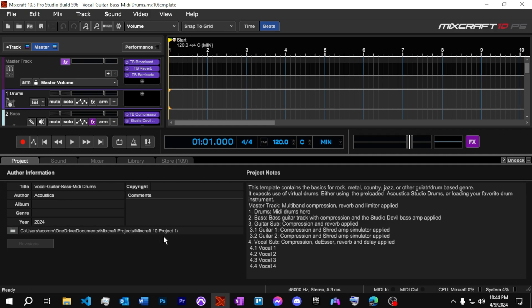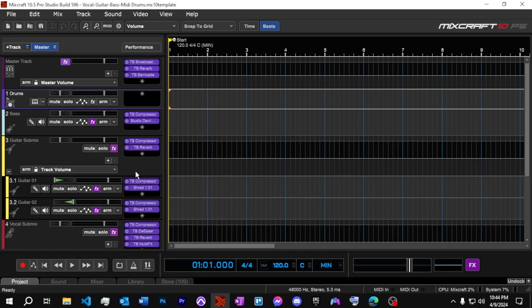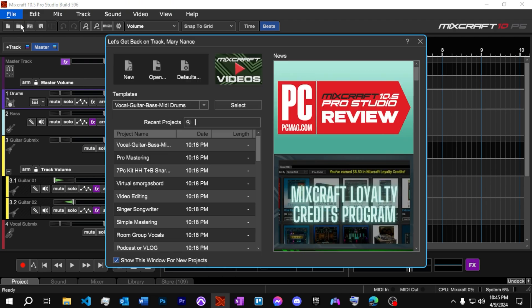All right, and as we see, we've got some project notes that pop up here and talk about what this template is for and how you can use it. And I see that they've already got some preloaded plugins here on these tracks, so it kind of gives you a starting point for stuff with the native Mixcraft plugins. So we take a look here. We've got drums and a bass and the guitar.